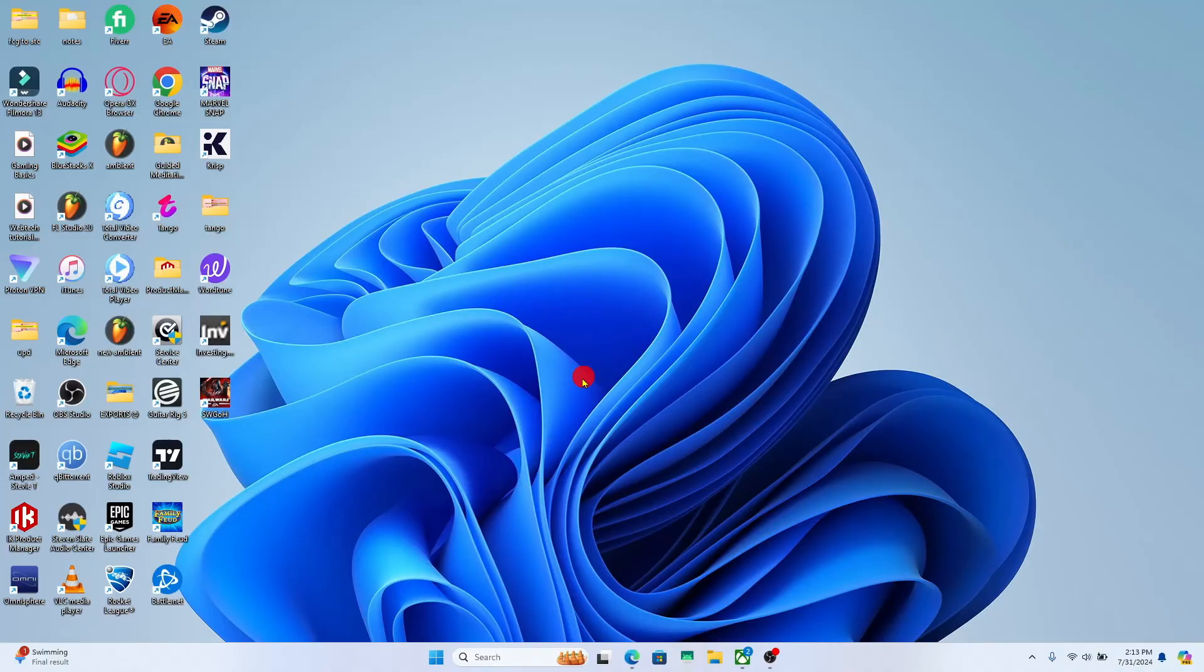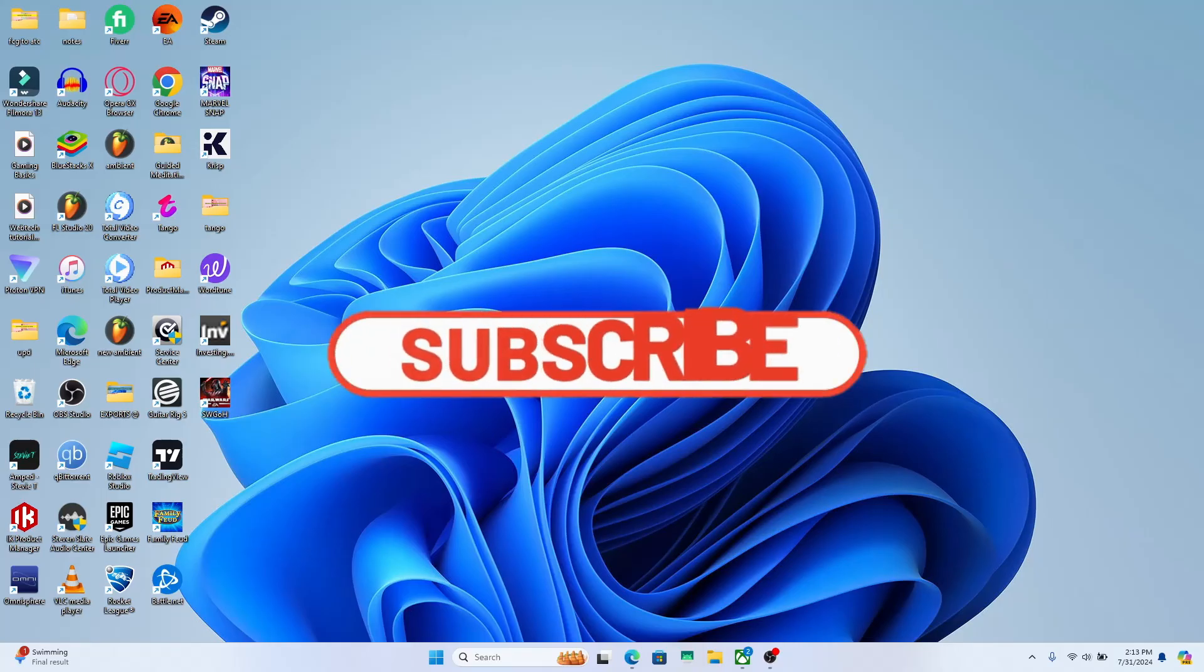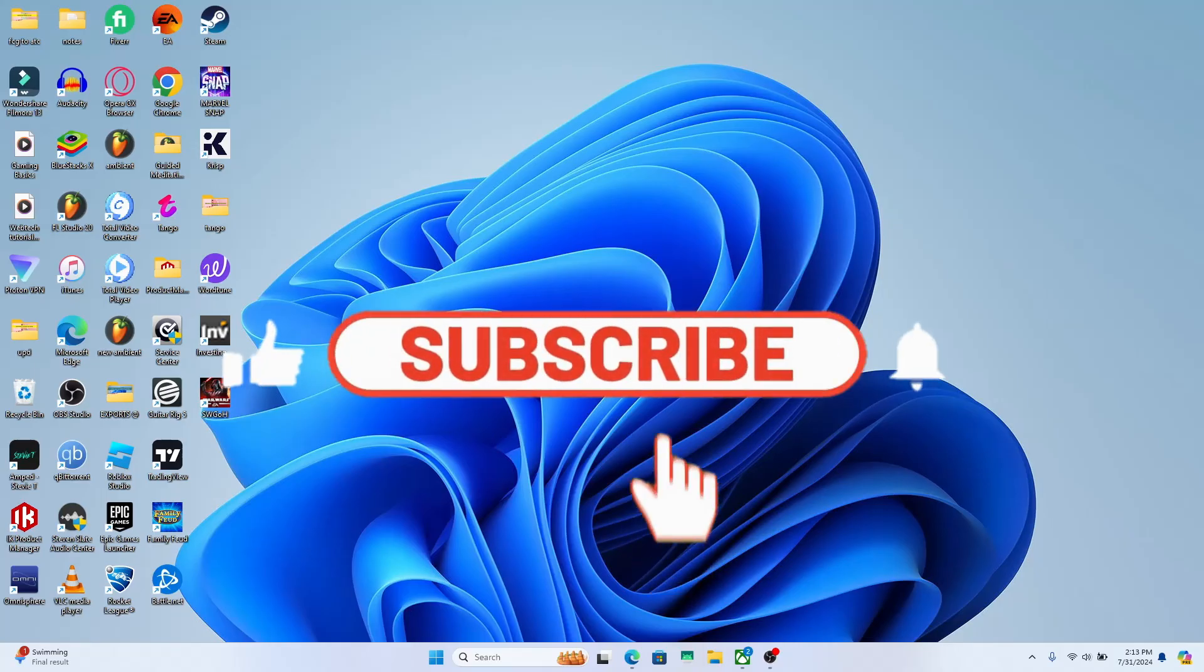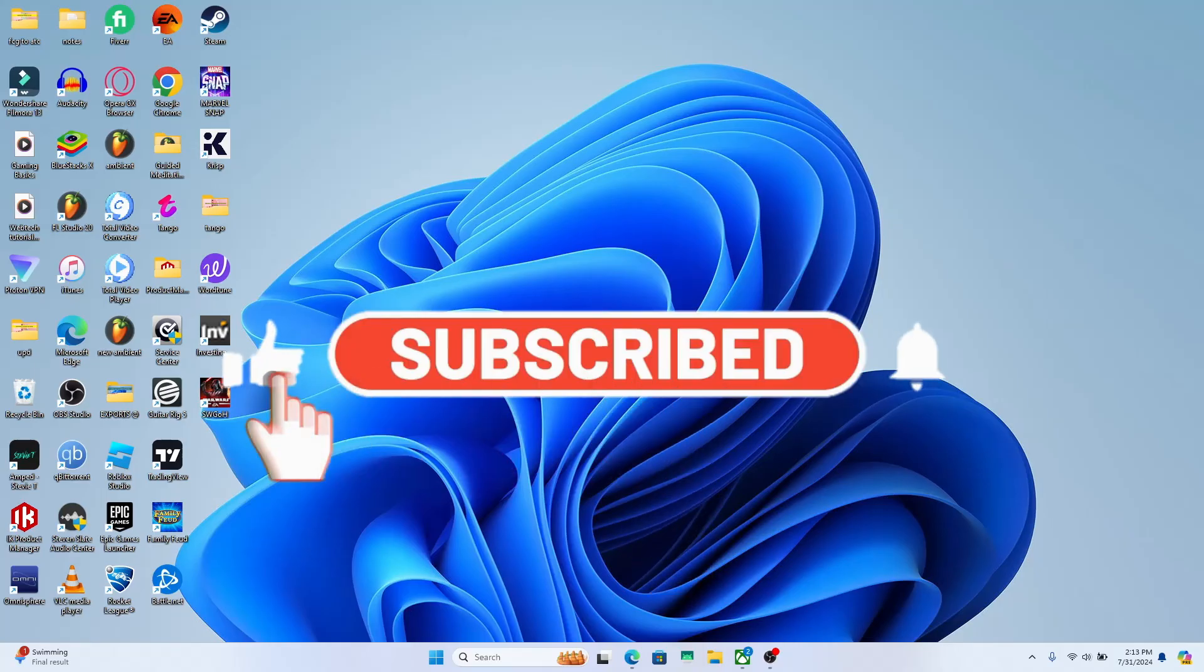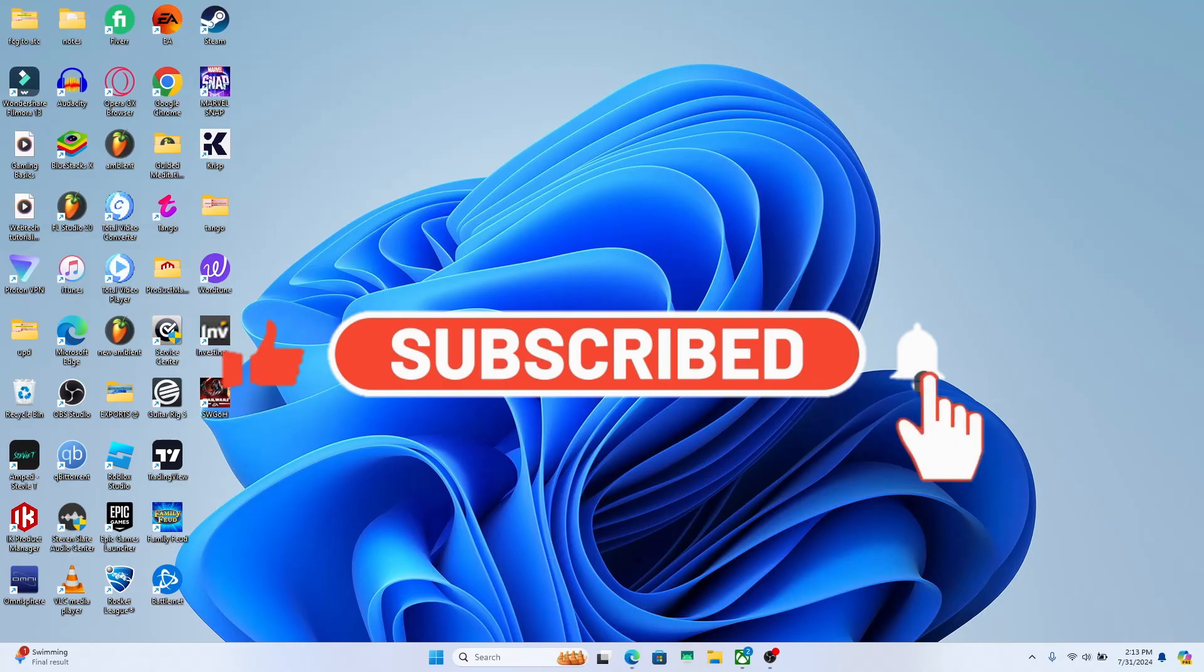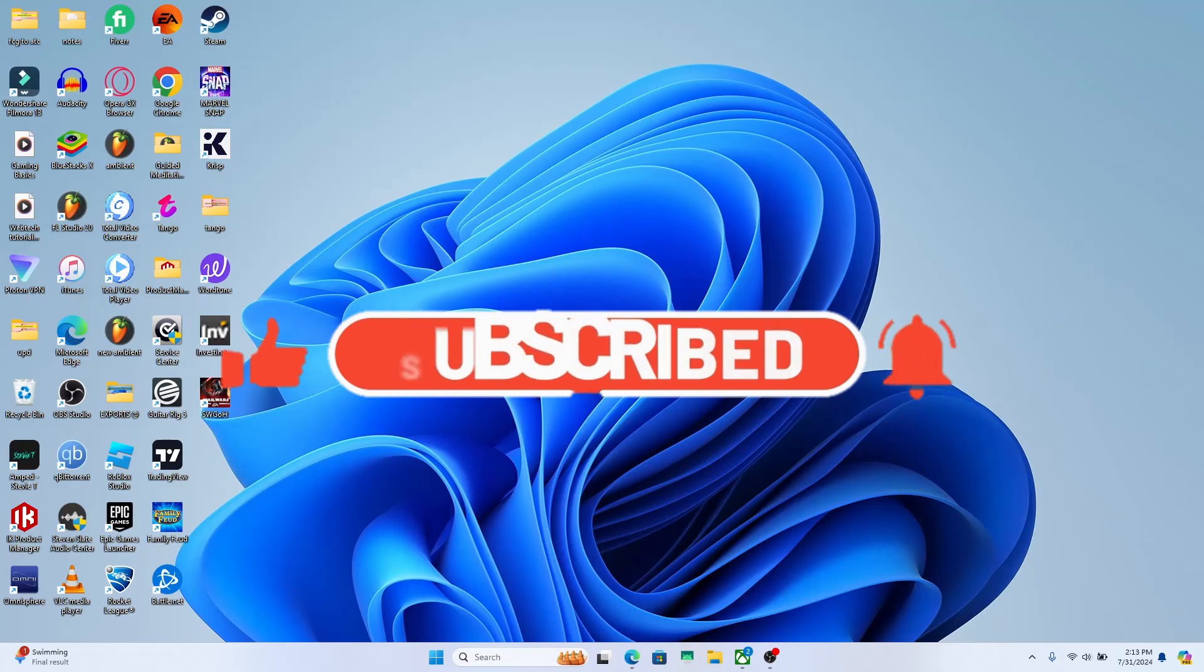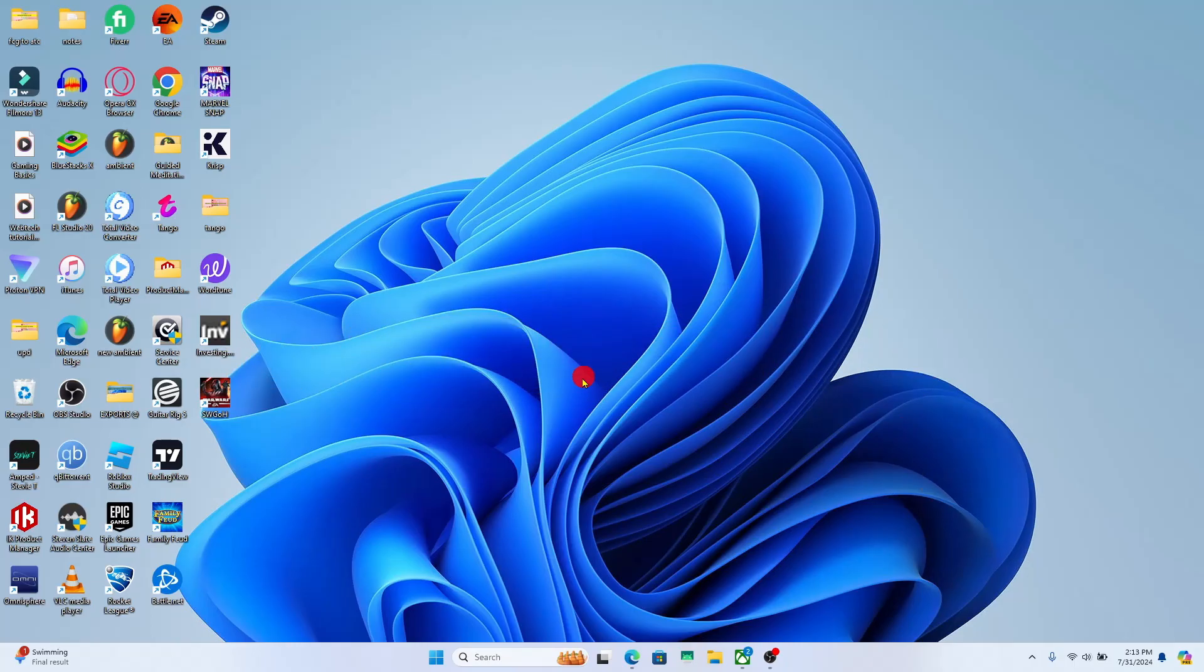If you find this video helpful, make sure you hit that like button and subscribe to our channel if you haven't done so already. Also ring that notification bell to never miss another update from us. Thank you for watching and I will see you again in the next video.